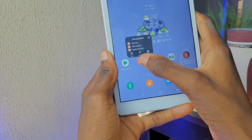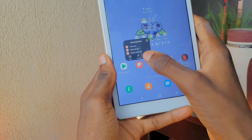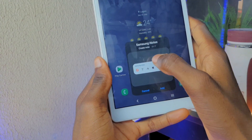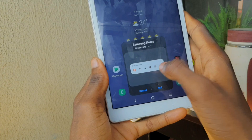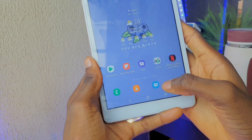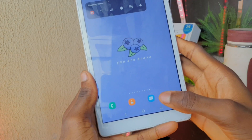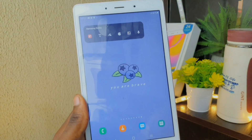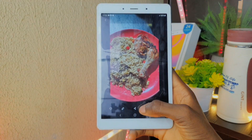Another new feature is the ability to easily add widgets to your home screen. You can do this by holding the app you want the widget for on your home screen and clicking the widget option.